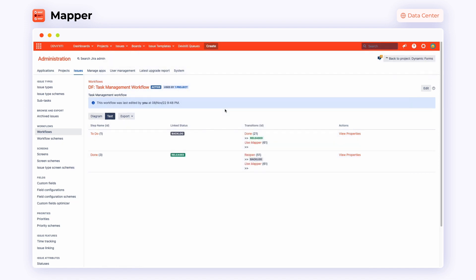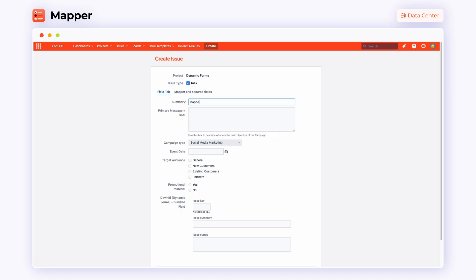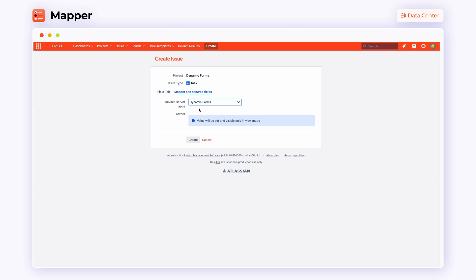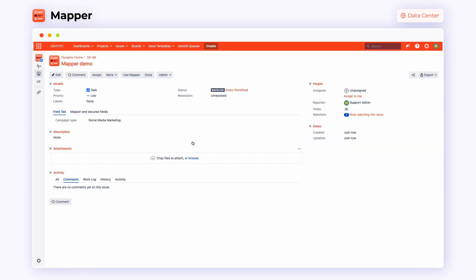It's time to verify how the mapper works. Let's create a new issue, fill in the summary and go straight to the mapper and secured fields. A minute ago, during the configuration, we selected Divinity Server apps as a linked field. One of its objects was dynamic forms, which we are going to use in this example. Click create.